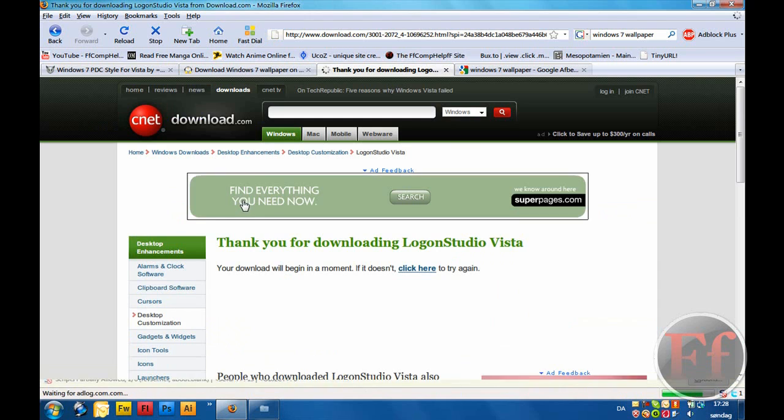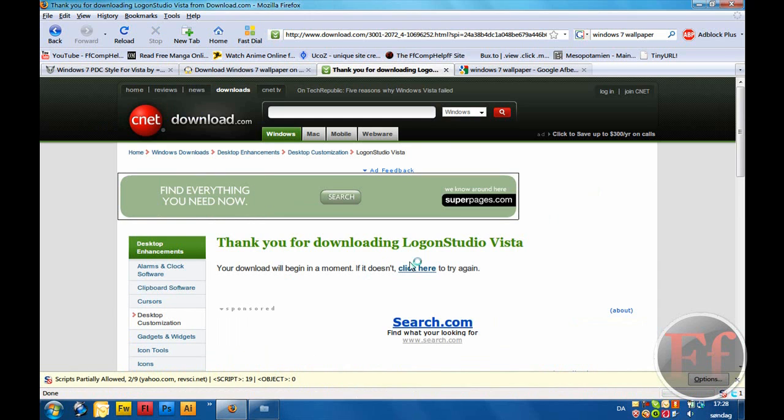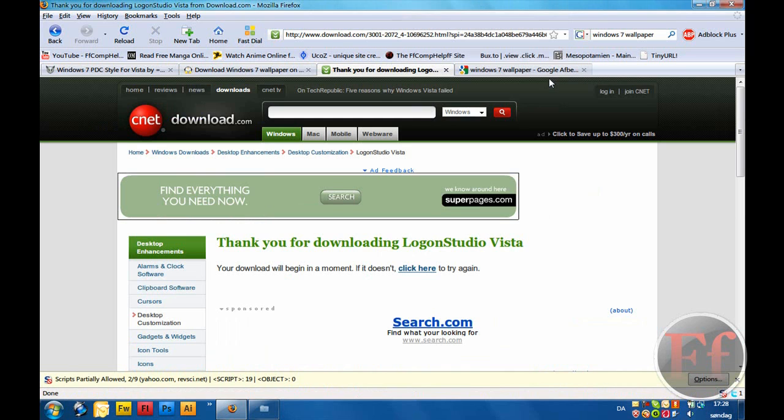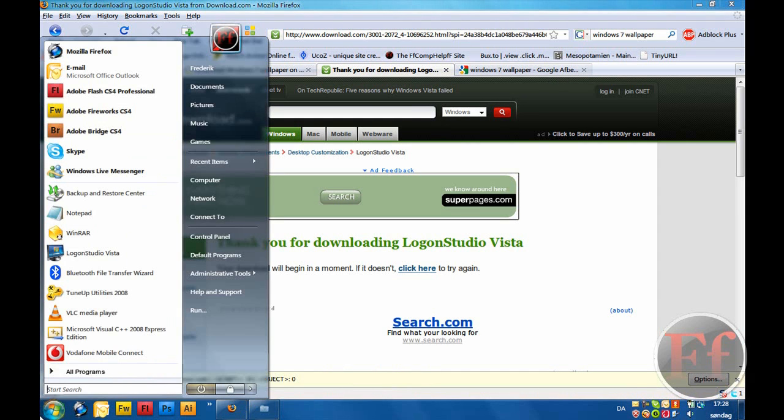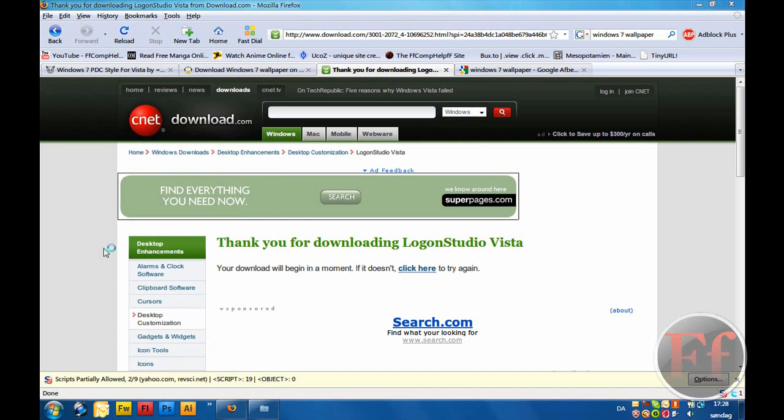And then, after a while, download will start. Just download, install it, whatever, all that. And then, you should go on Logon Studio Vista.